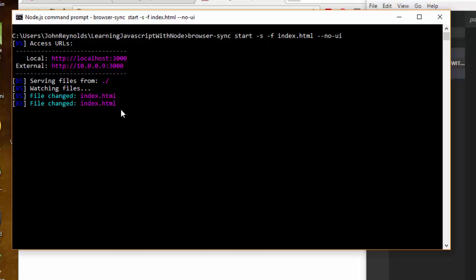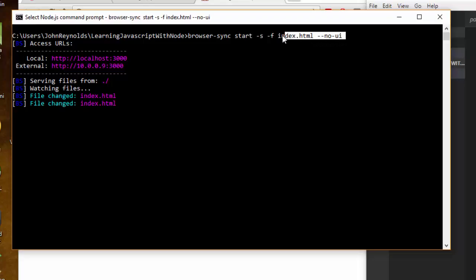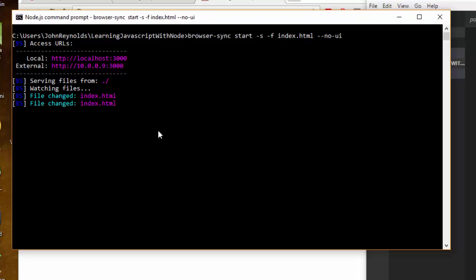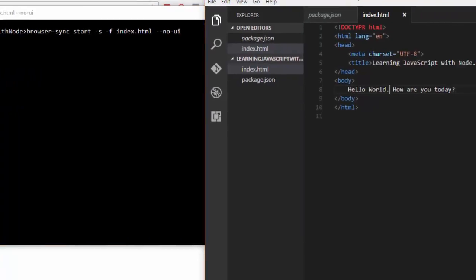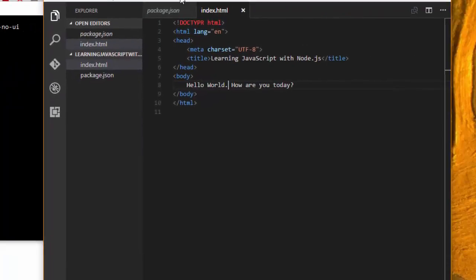If I go back over to my command prompt window, you can see that it's actually noticing that index.html changed. This is pretty good, but typing this command browser-sync start is a lot of work. So what I'm going to do is take this command and copy it.